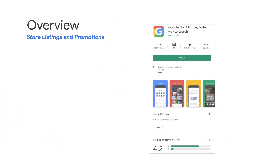In this video, we will walk you through the various policy guidelines on store listings and promotions. Before we begin, let's take a look at the Google Go app example to better understand the different store listing and promotion elements.